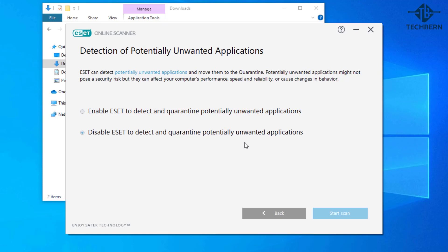Now potentially unwanted applications might not pose a security risk but they may affect your computer's performance. It will only quarantine applications that it deems harmful so you can always release them afterwards if you know that they are a genuine application. I'll enable this for the ESET scan.